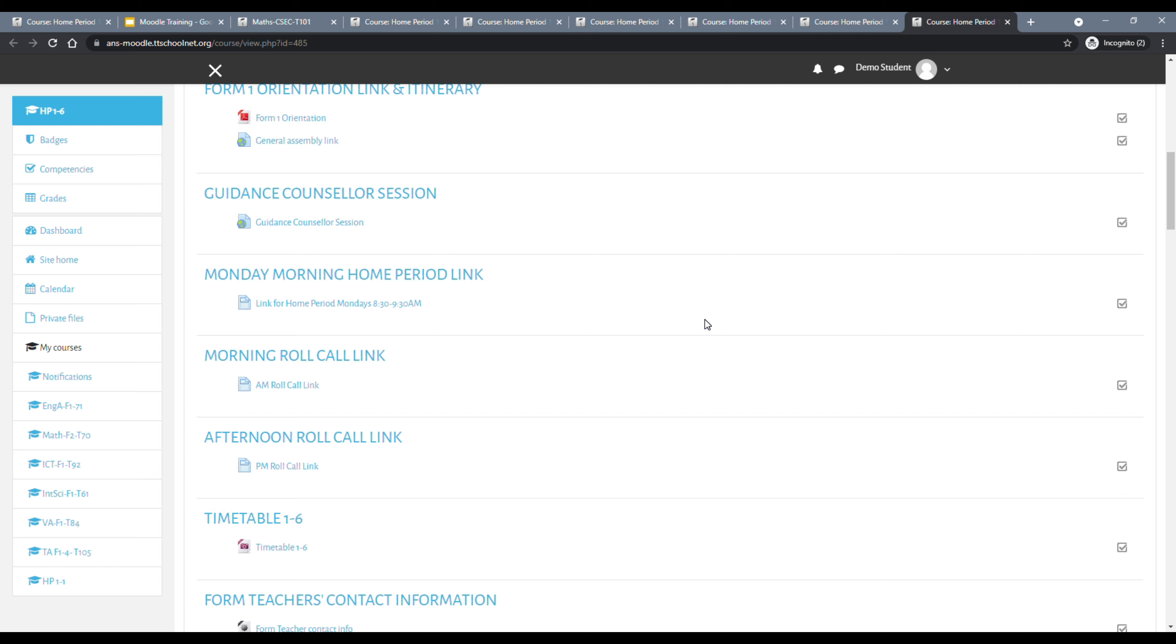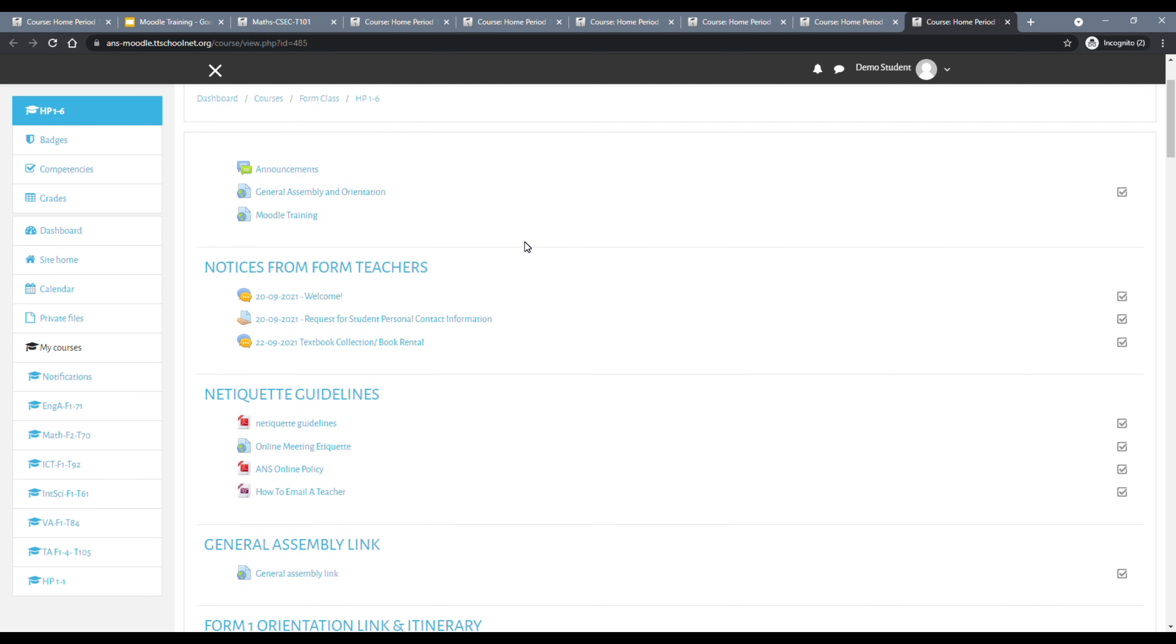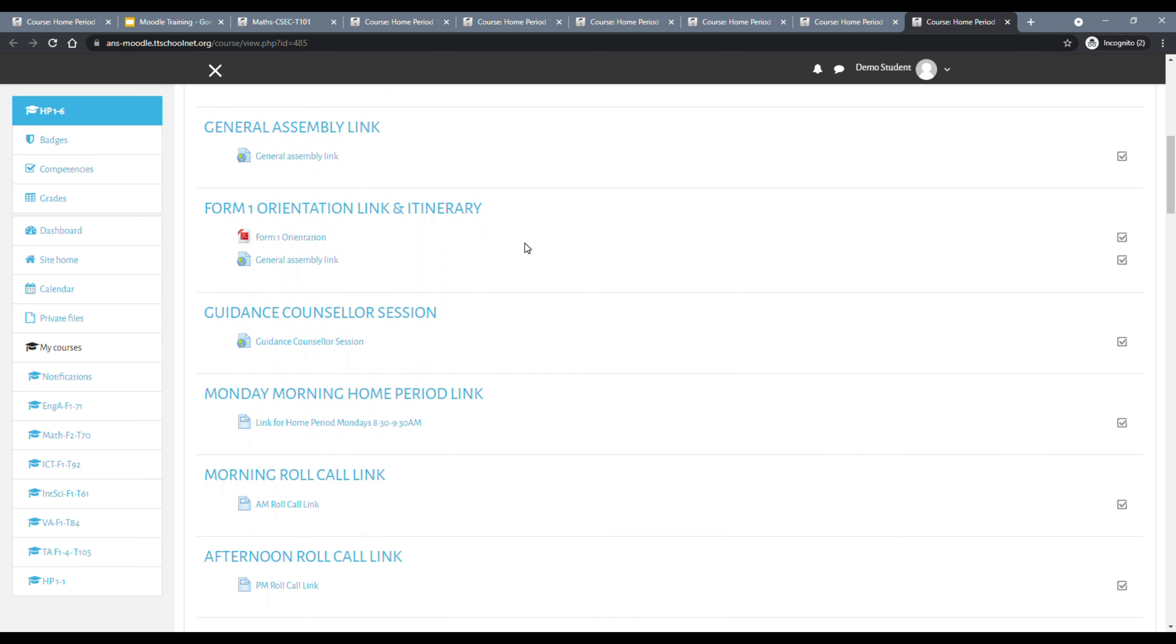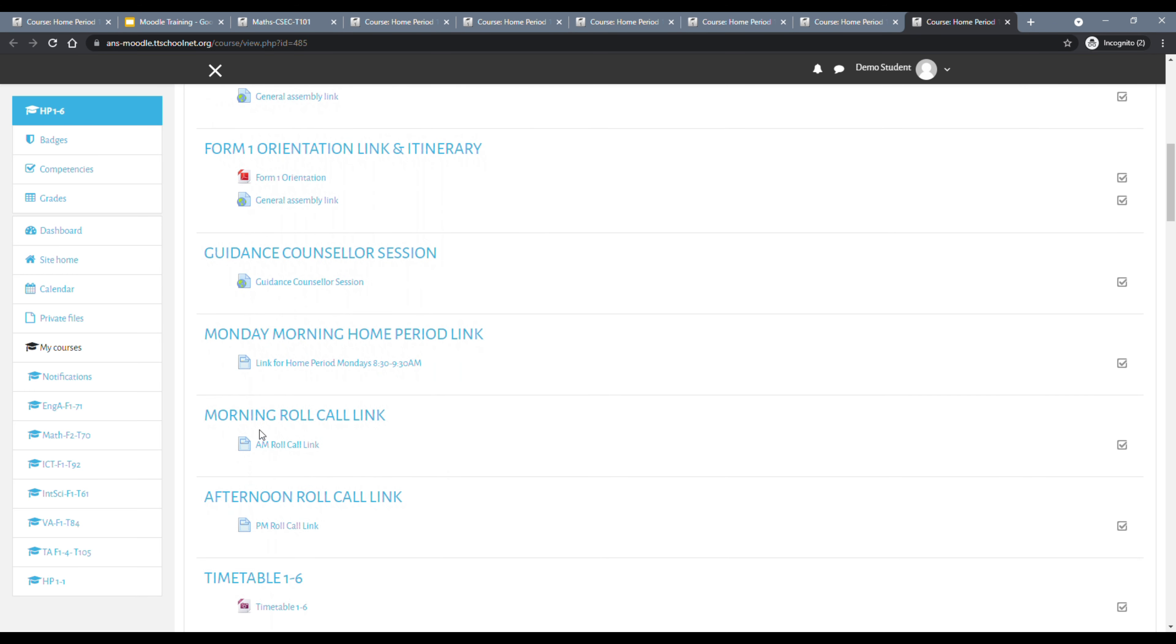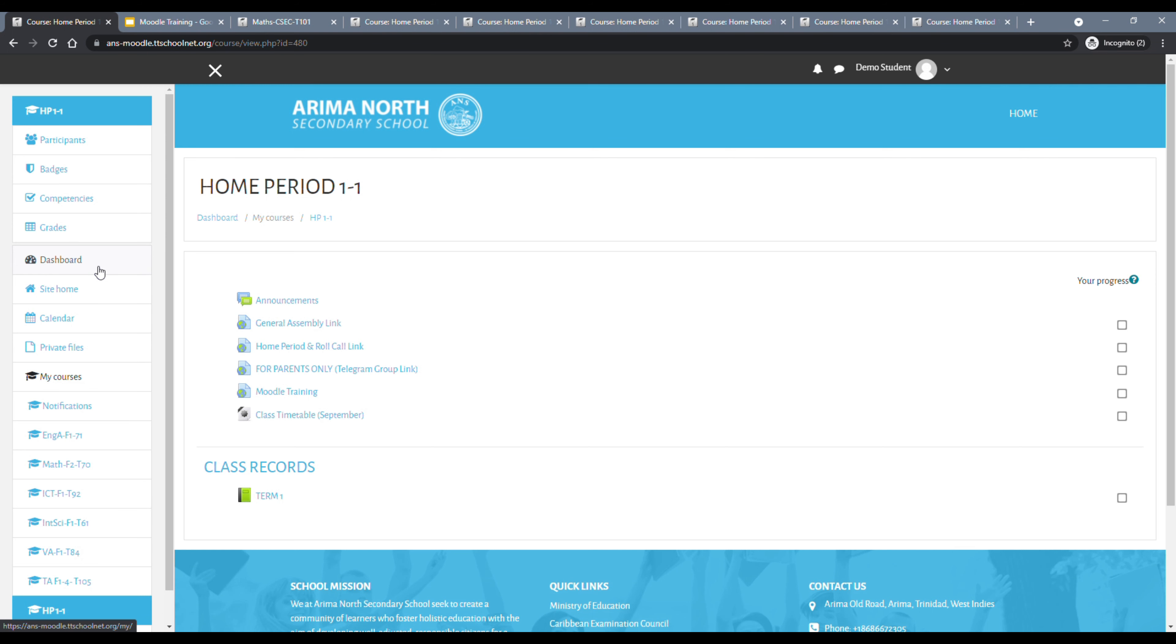1-4, we have a bit of scrolling to do. And this is the link here, home room and above, we see the link for morning roll. In 1-5, this is the link here. And in 1-6, we have to scroll a bit, but the link is here. Morning roll call link, PM roll call link. So we are going back to the home room course.